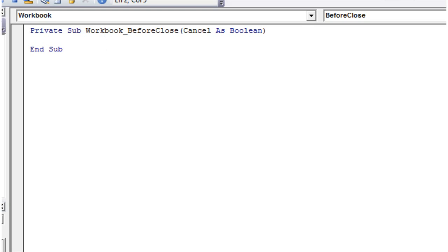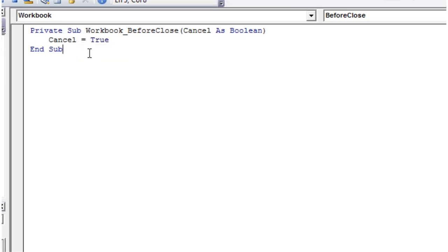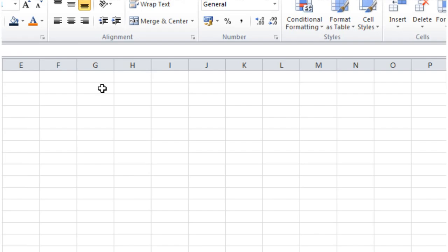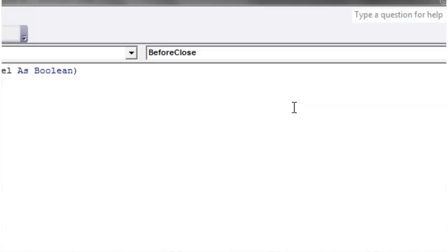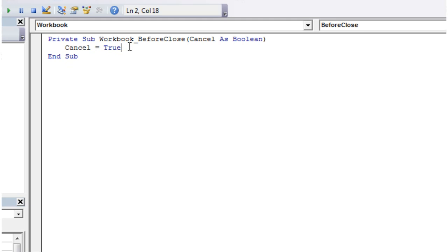If you set cancel equals true, then when you try and close the workbook it's going to cancel it and it's not actually going to close. If I show you this now, you'll notice it's not doing anything when I try to close it down. That's how you use that variable.